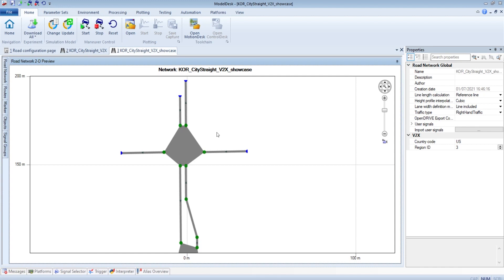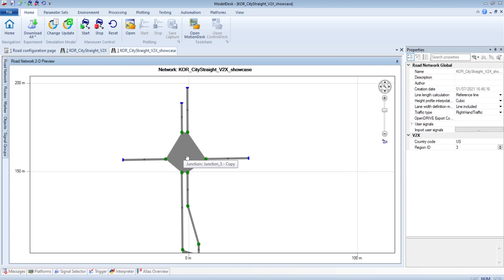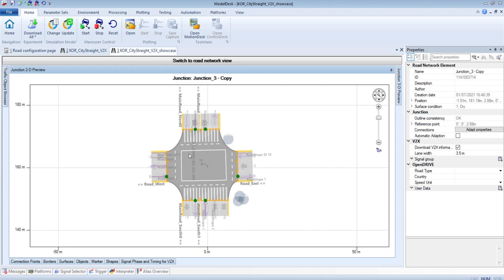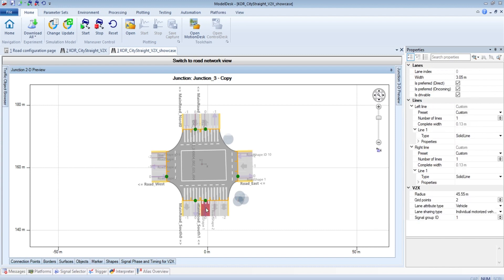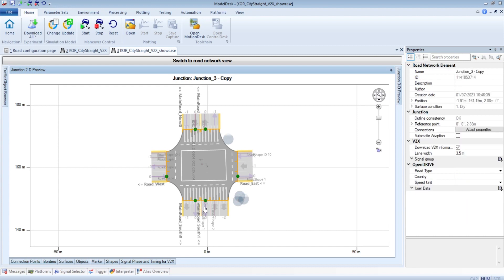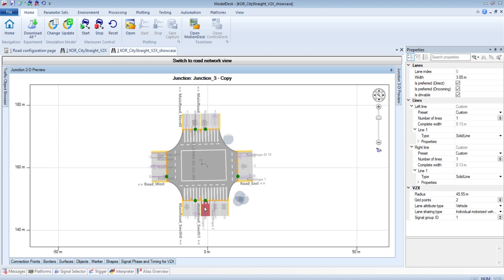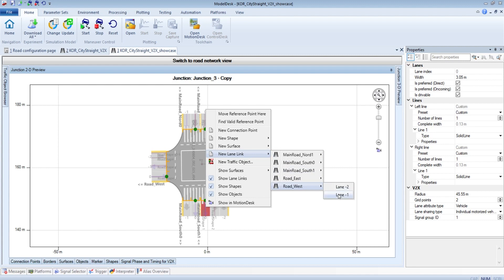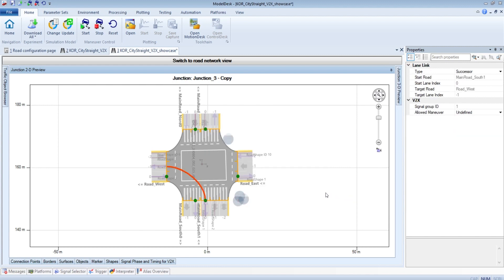Today we focus on modeling the intersection. For this I choose this intersection because it has a variance of incoming and outgoing lanes. The first step is to add some lane-links to the intersection. Lane-links define the ways where the vehicle can drive on. So as an example, we want to connect this incoming lane-link with this outgoing lane-link. For this we press a right-click and add a new lane-link to the west road and on the lane minus one. And now you can see there is a lane-link added to this junction.